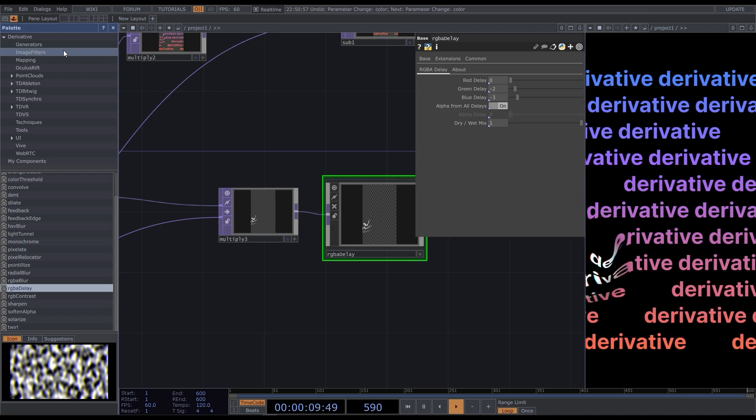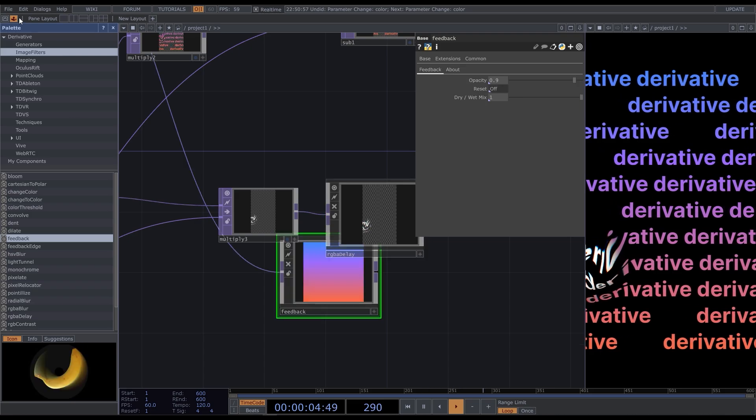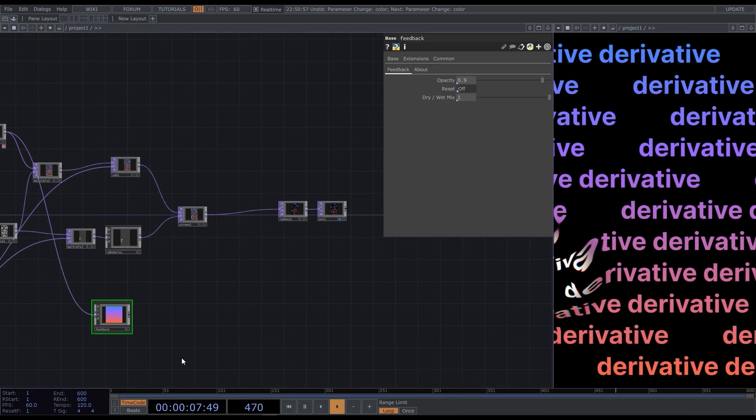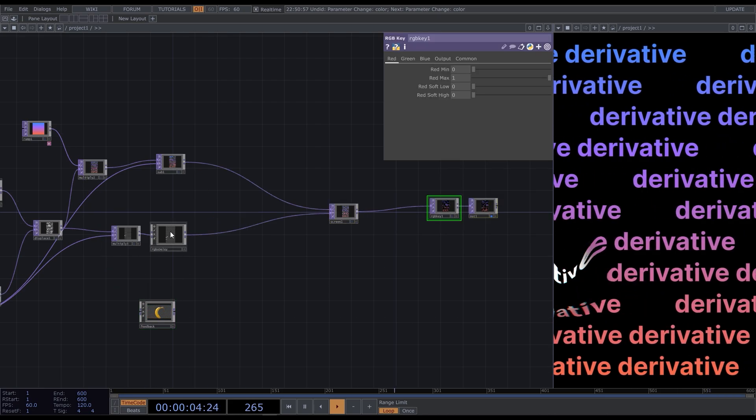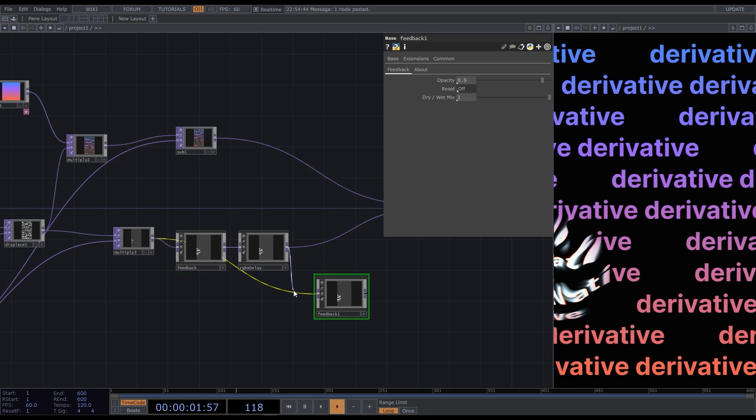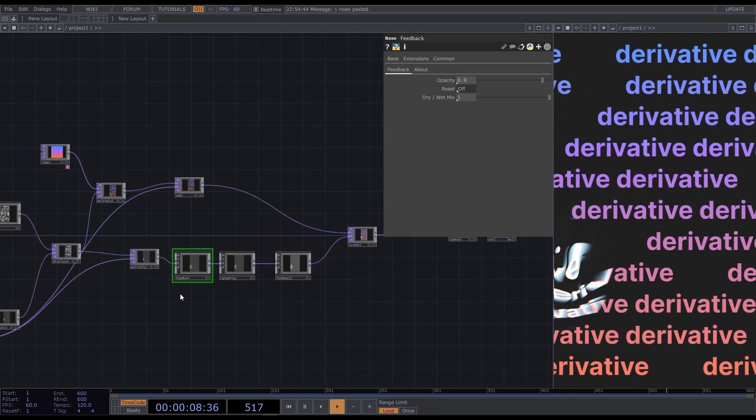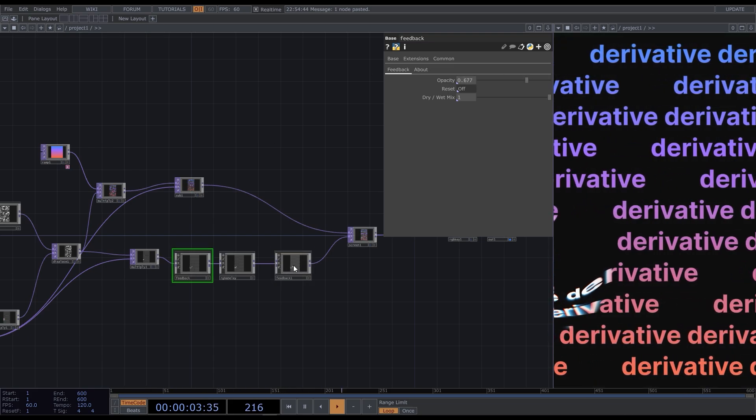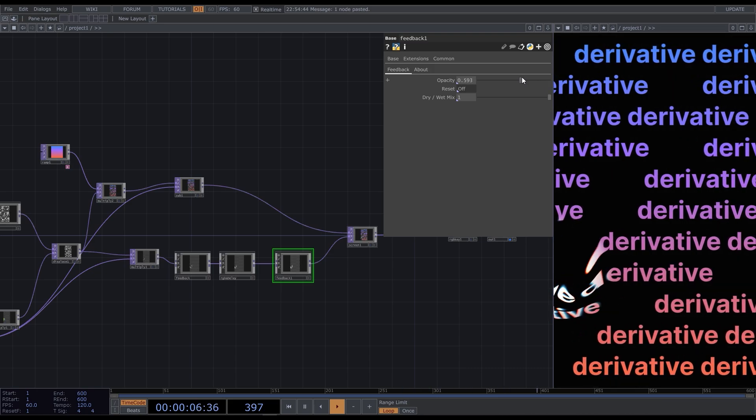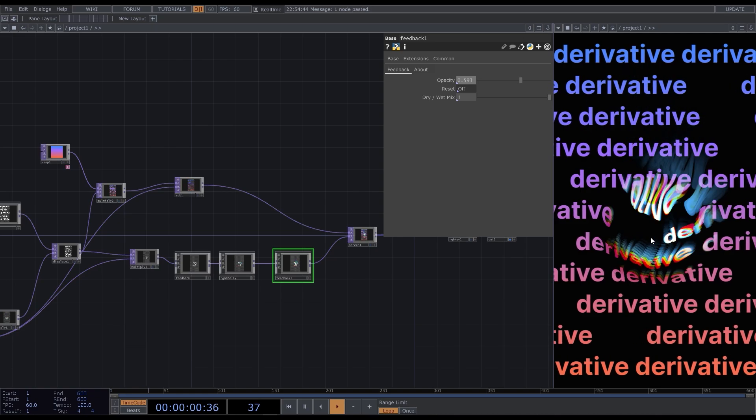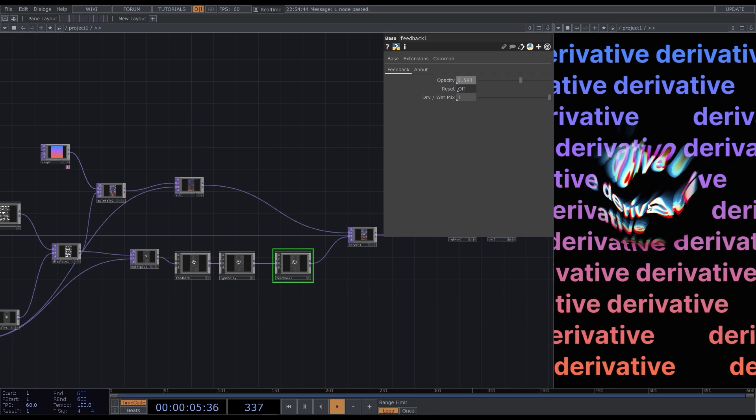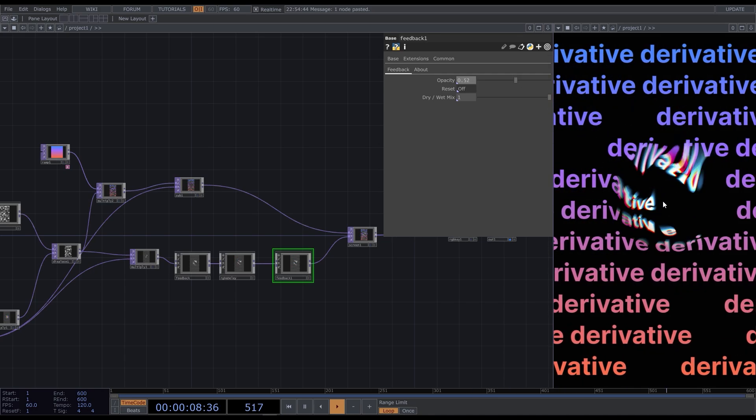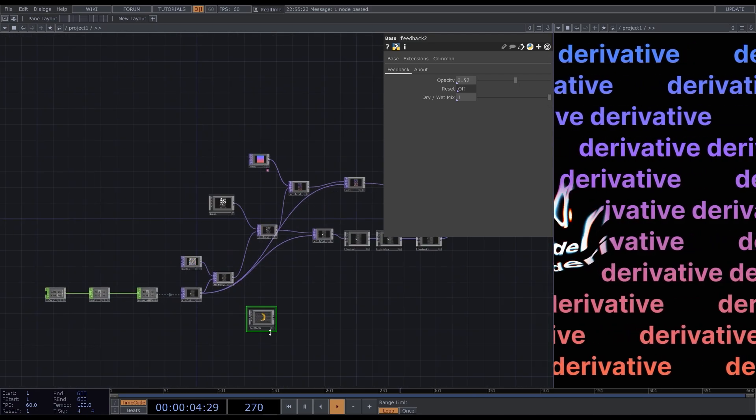I'll add one feedback before RGB delay and one after, so that we have a smoother RGB tail. And the last touch. Duplicate the feedback and add it after the circle to make the movement feel more natural.